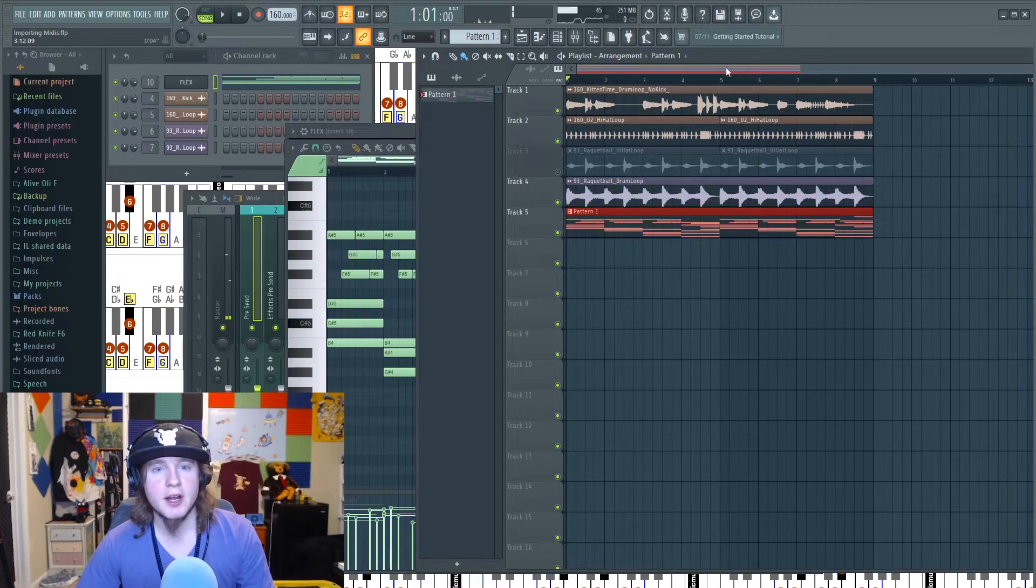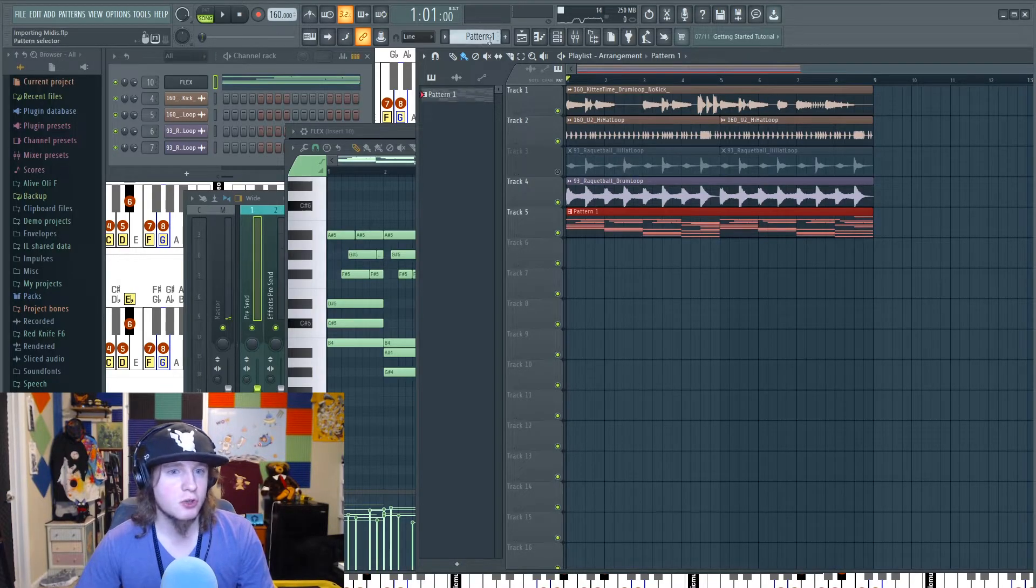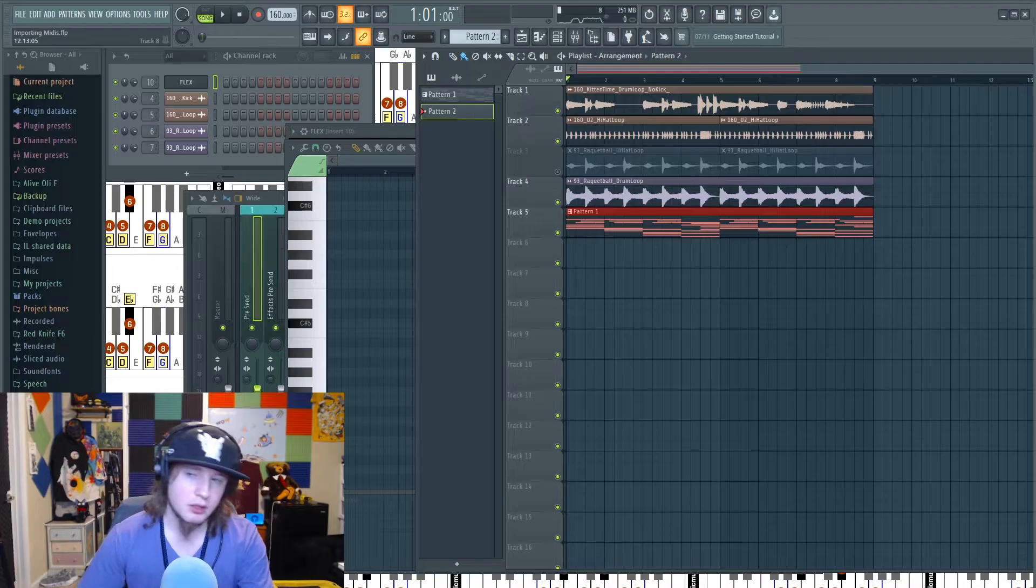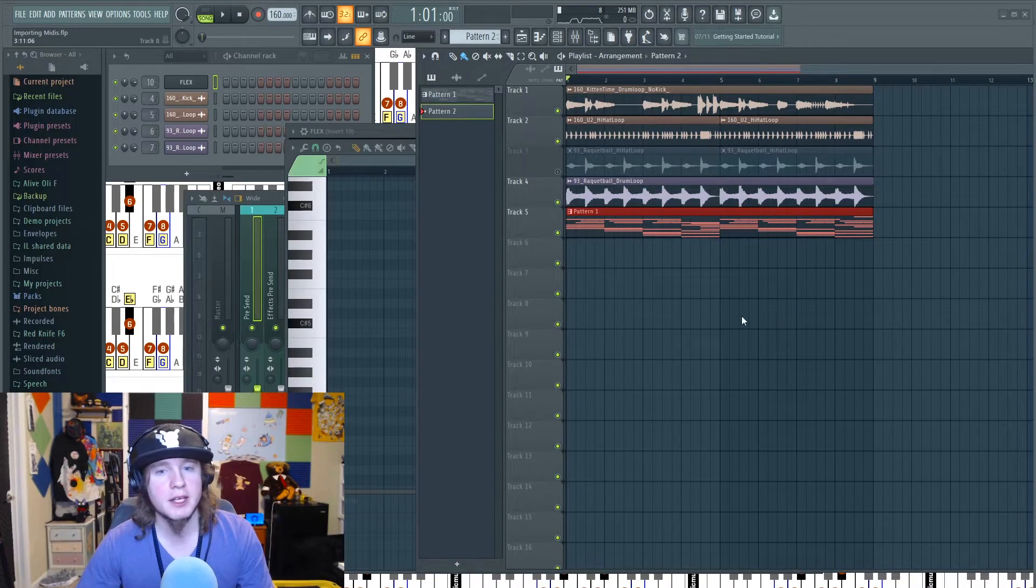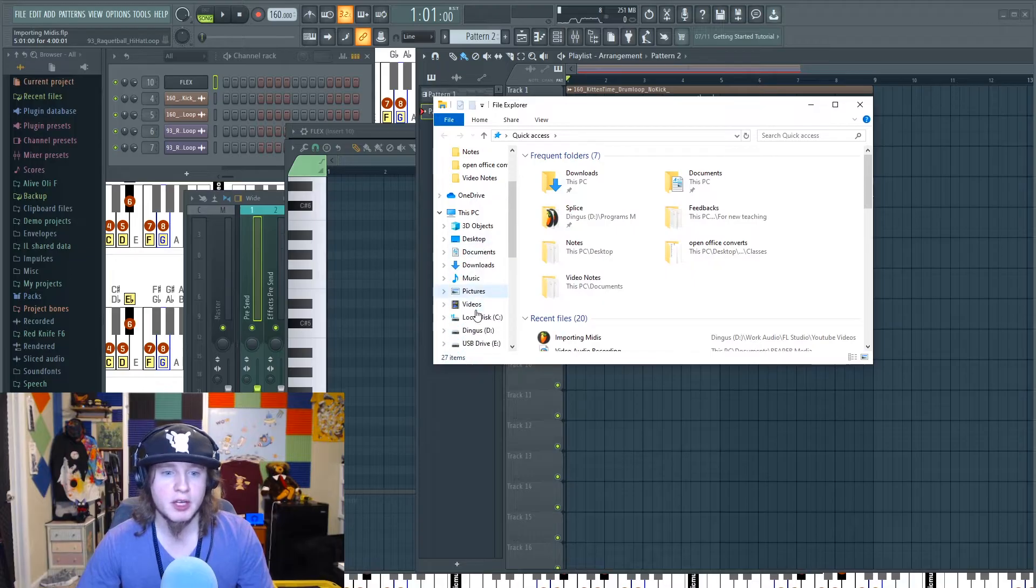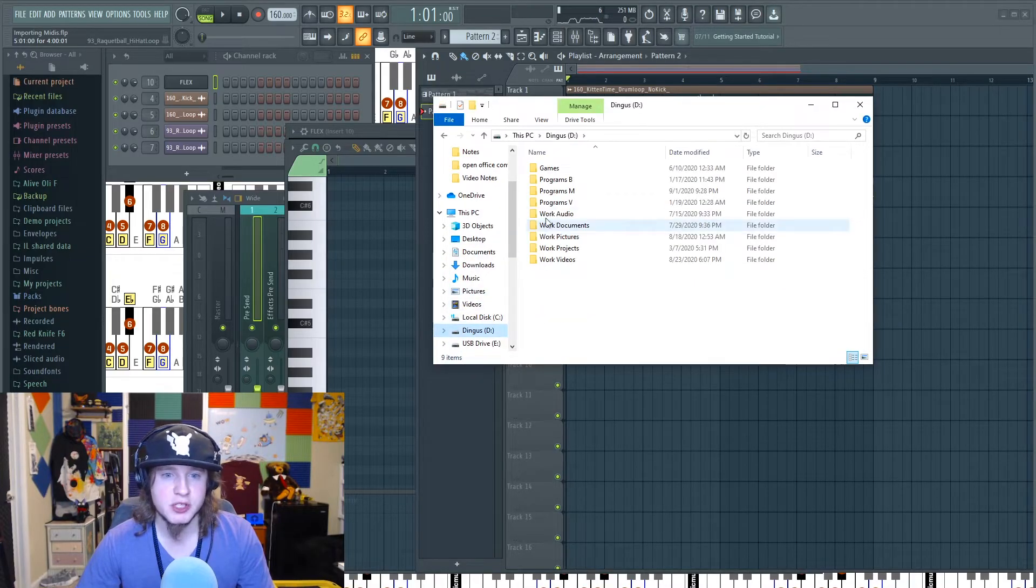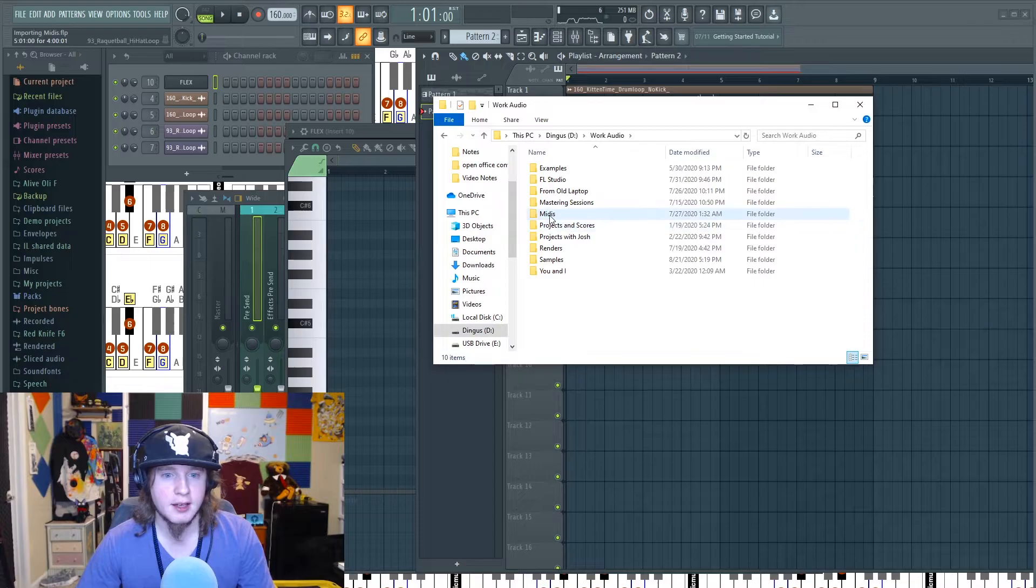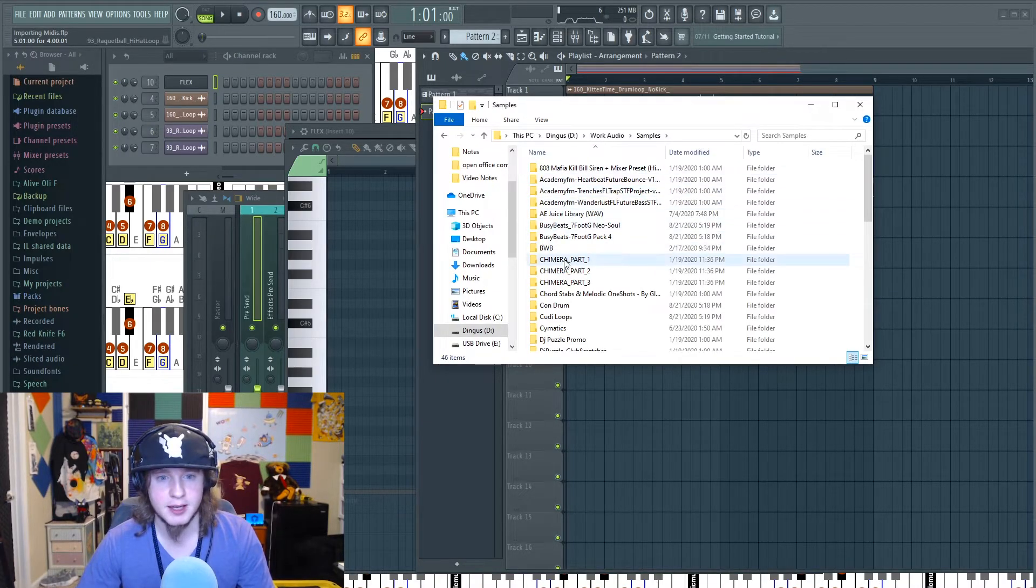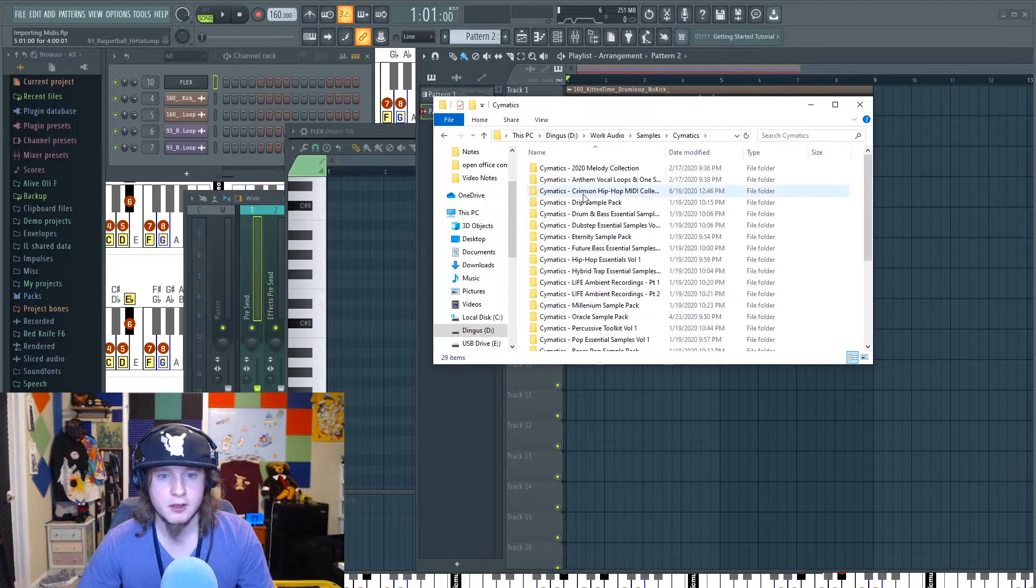That's how you import a MIDI file. Let's do another way. Check this out. So you probably can also do it this way by just loading up where your MIDIs are at in browser or in file explorer.